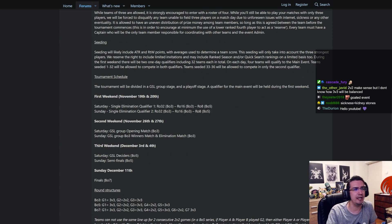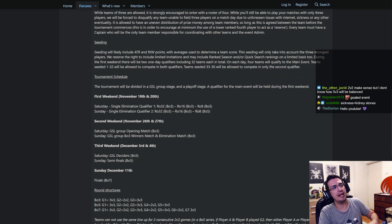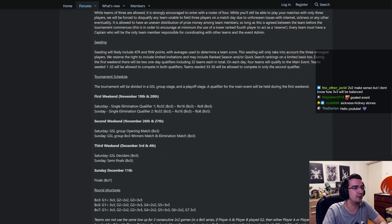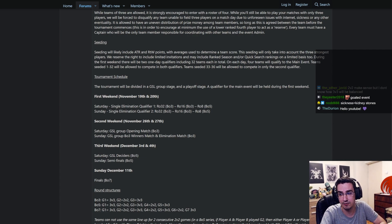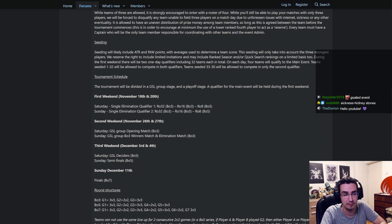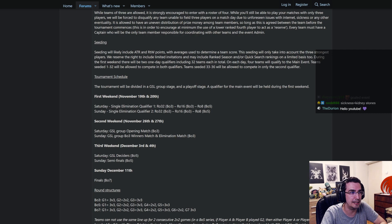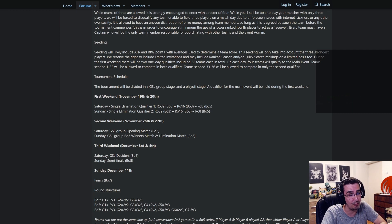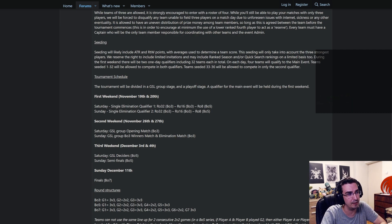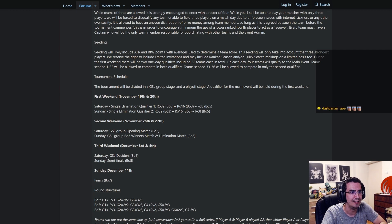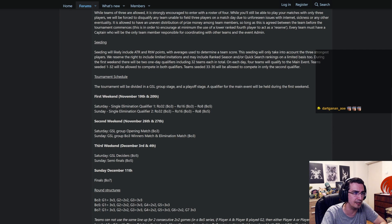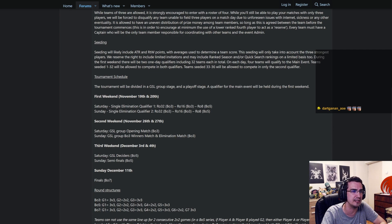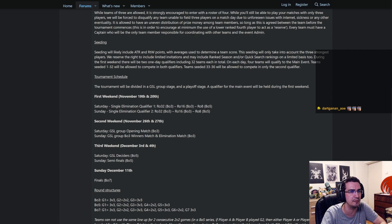Seeding. Seeding will likely include ATR and Road to Walhalla points. I can already tell you guys, my team will probably be seeded one. With averages used to determine a team score, the seeding will also take into account the three strongest players. We reserve the right to include limited invitations and may include ranked season and or quick match search rankings on a limited basis too.